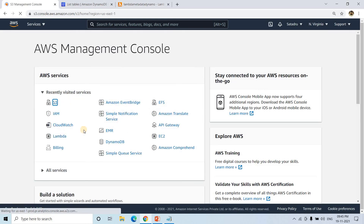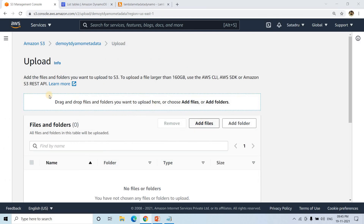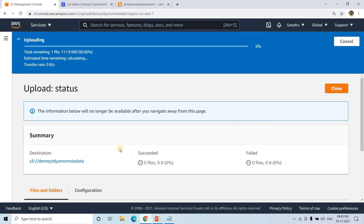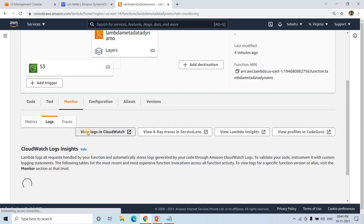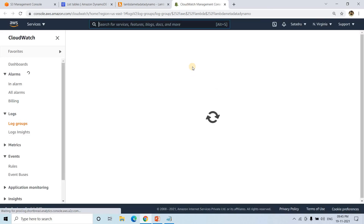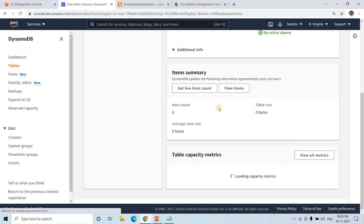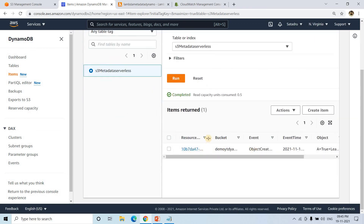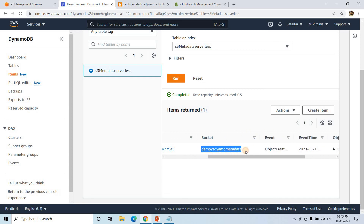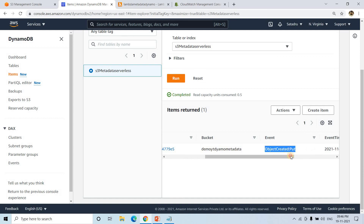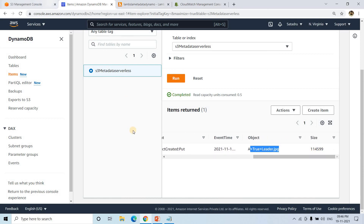I'll go to S3, open our bucket, click Upload, add files, and select a JPG file — let's call it a2.jpg — and upload it. After the upload completes, I'll go to the Lambda Monitor tab and click 'View logs in CloudWatch'. The CloudWatch logs show no errors. Going to DynamoDB and clicking View Items, we can see a new entry: a unique identifier as ResourceID, the bucket name, event type 'ObjectCreated', event time, object name 'a2.jpg', and the file size.